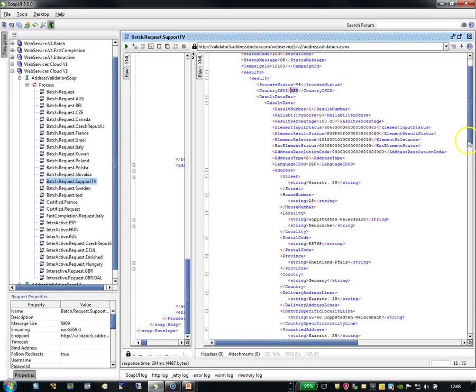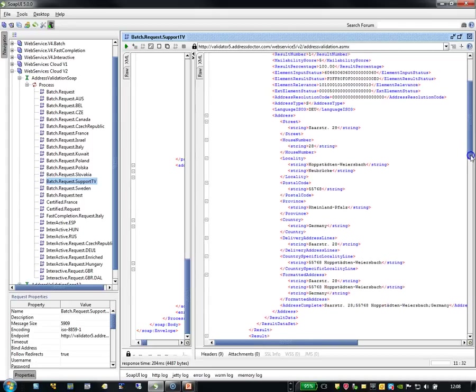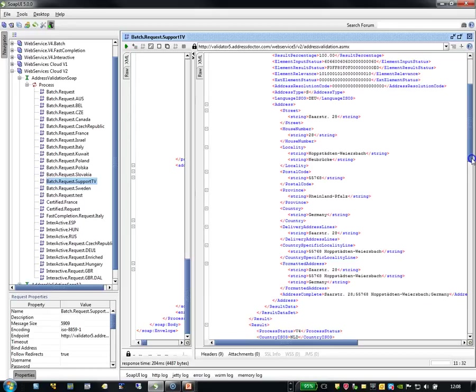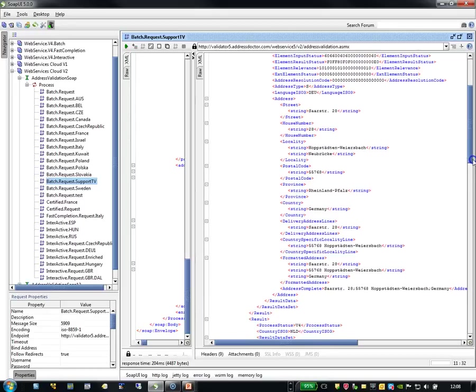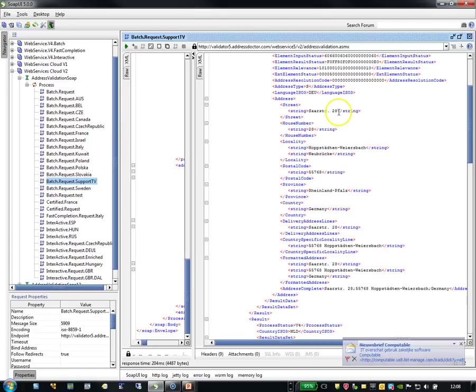The address type is an S which stands for standard. Language is Germany. This is the street as we mentioned. We want to have the house number as well in the street mentioned. That is the reason why you can find it.